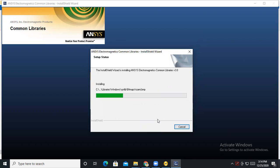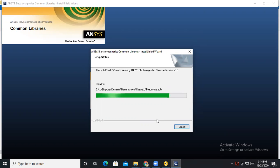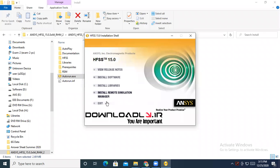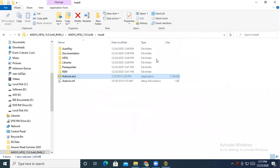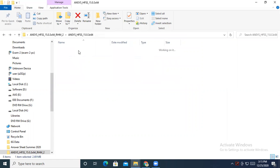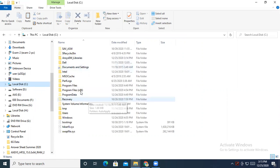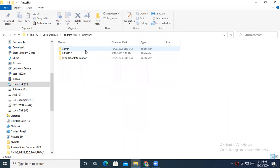It is taking several minutes. Finish. Actually, I don't want this library because I don't want to simulate, so just close the window. Then go to the crack file and place this license file to the C drive, then Program Files and the EM Admin folder.